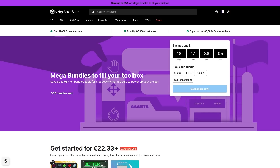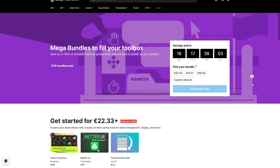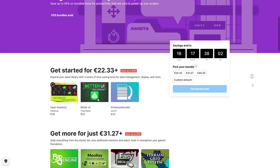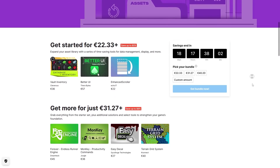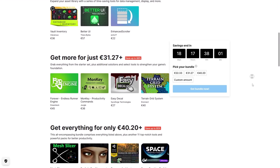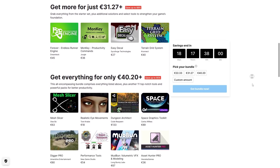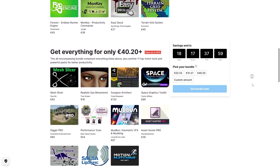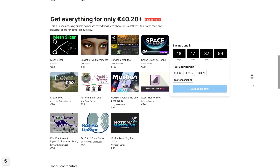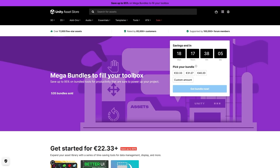By the way, there's a mega bundle happening right now on the Unity asset store. As usual it's a super deep discount, up to 95% off. It contains lots of interesting tools: one to help you manage an inventory database, another for placing decals and a terrain system, there's a digging system, you can slice meshes, volumetric VFX and tons more. As usual with such a deep discount, it's worth it if just one of these assets looks interesting. Check it out with the link in the description.